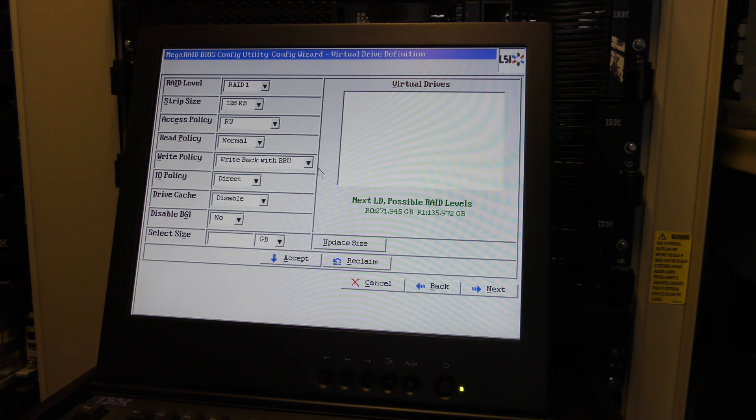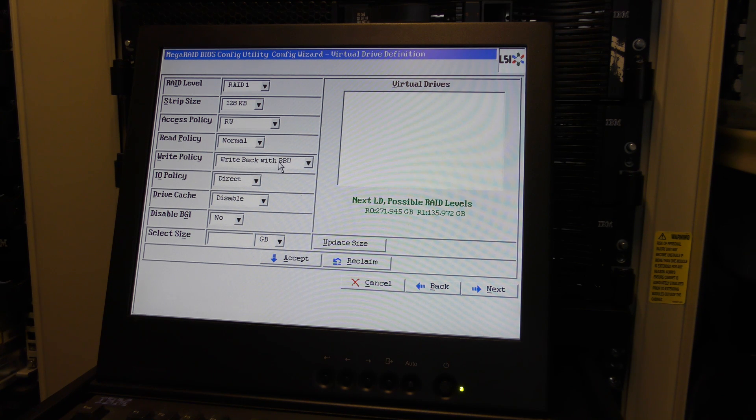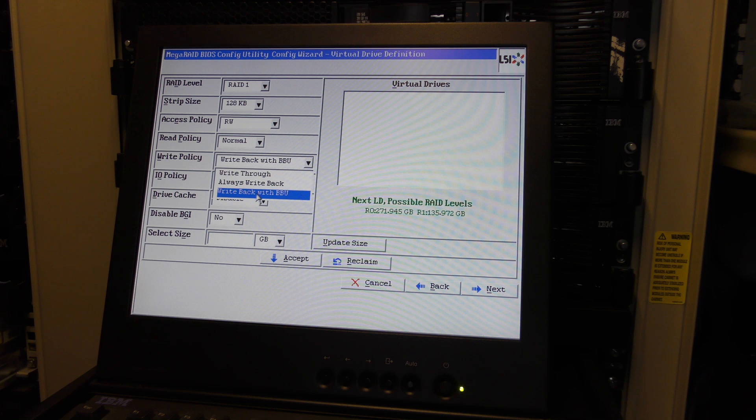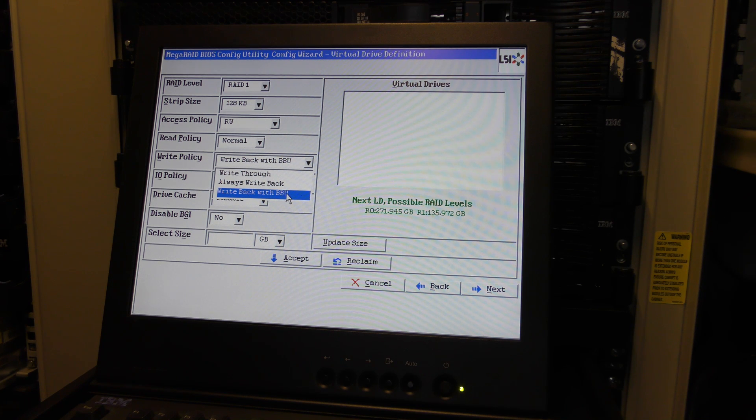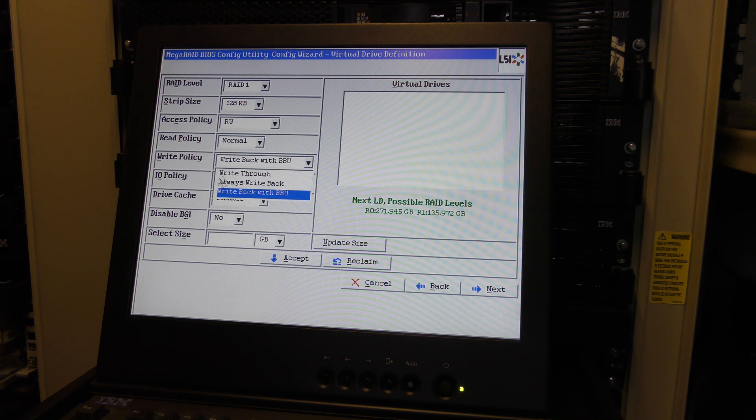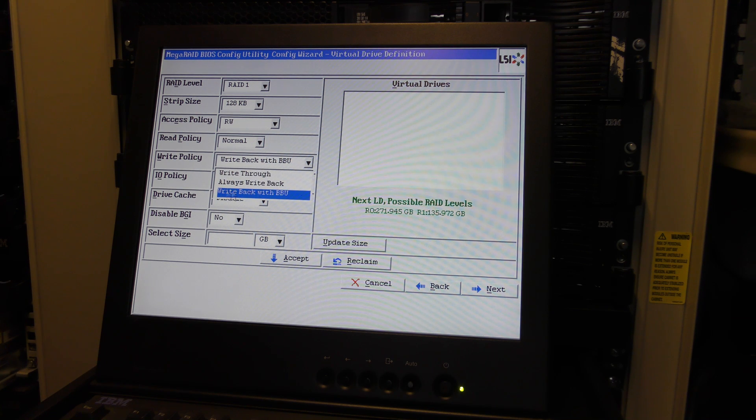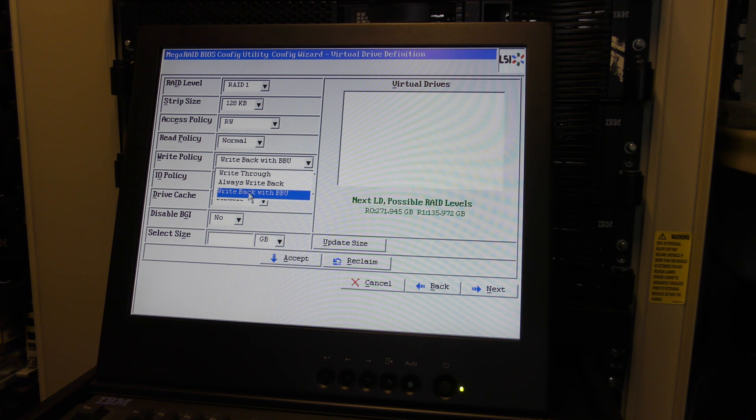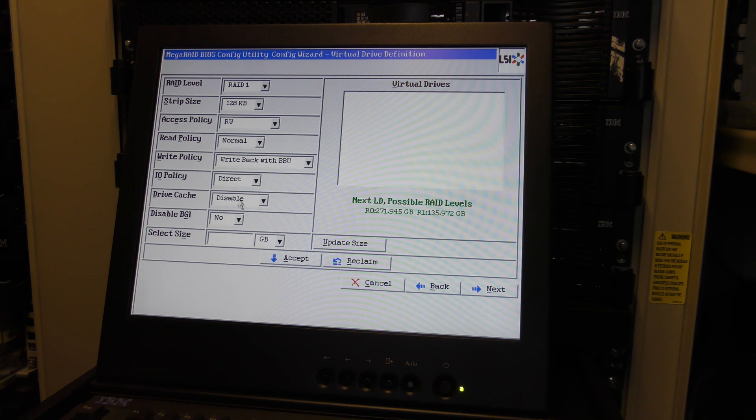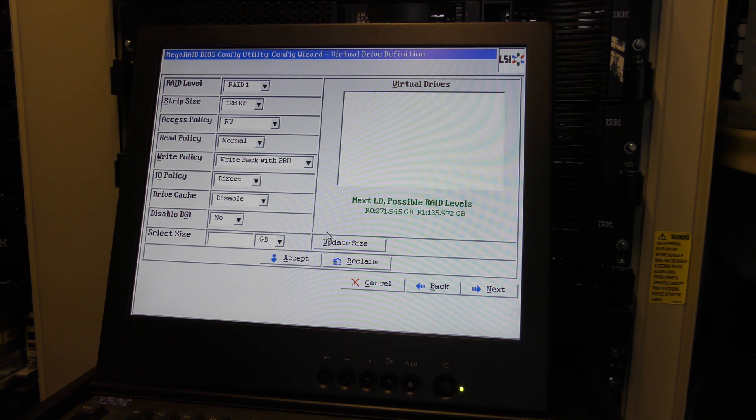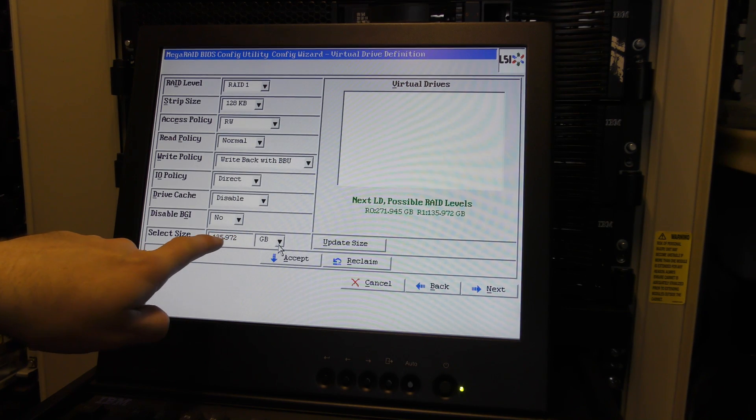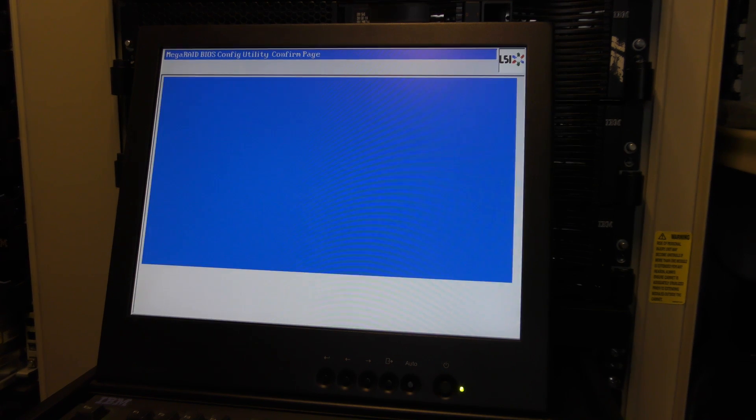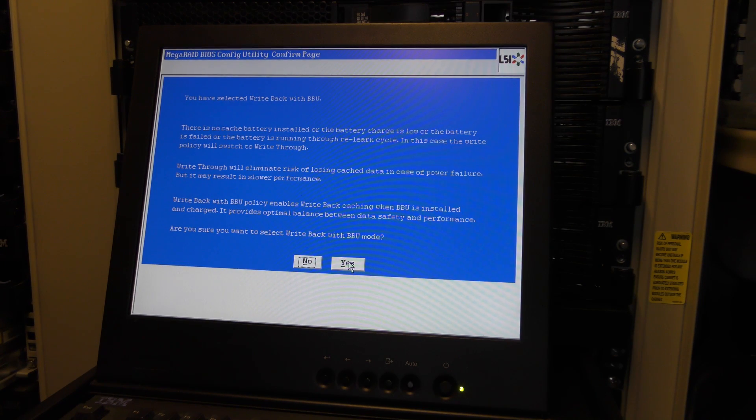We can configure how we want to set this up, what RAID level. Now we have RAID 1 and RAID 0. We have stripe size, I'm just going to keep it at the standard one. We have read policy normal ahead. We have the write policy which is write back while BBU, and that has something to do with the battery. As default it's set to the best one I think so we're going to keep it on that one.